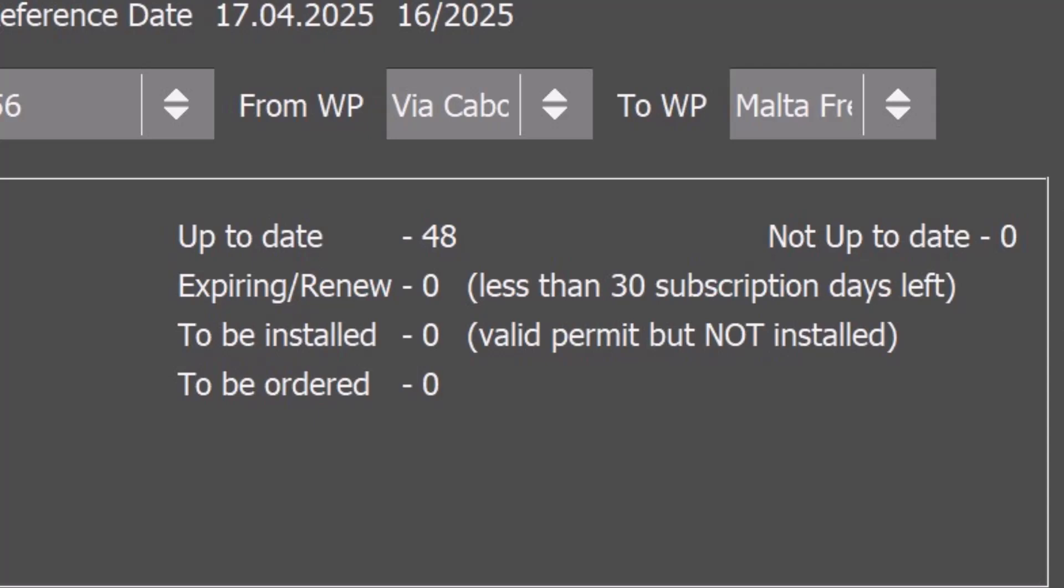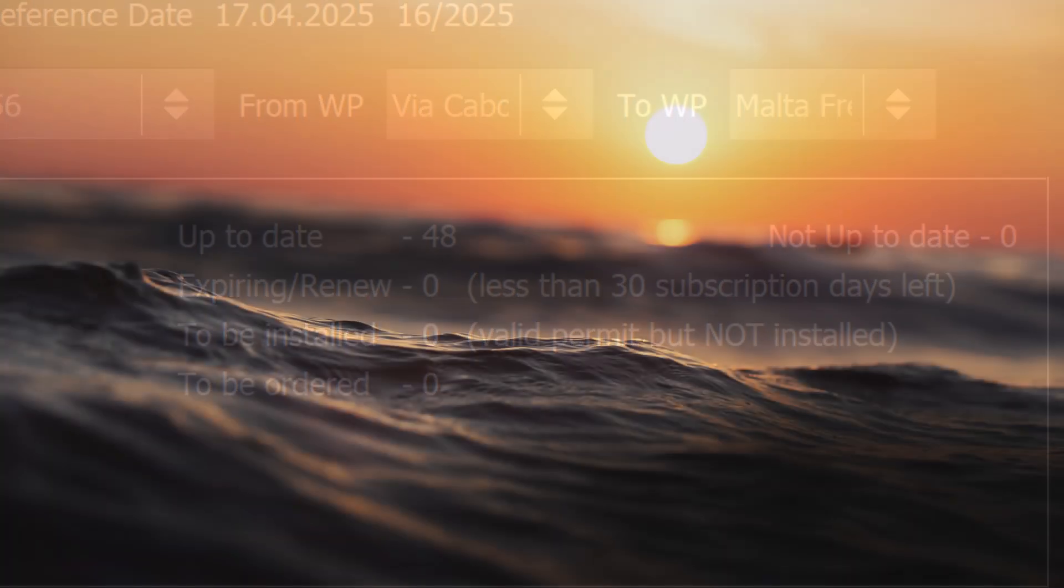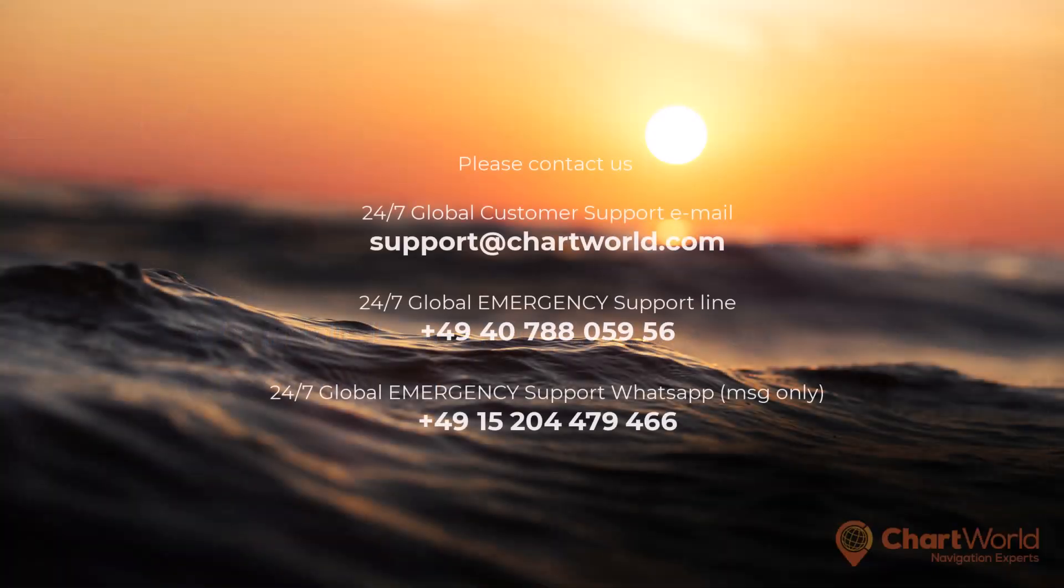We hope you found this video helpful. If you have any further questions or if there is still a problem, please feel free to reach out to us at our 24/7 Global Emergency Service Point. Thank you.